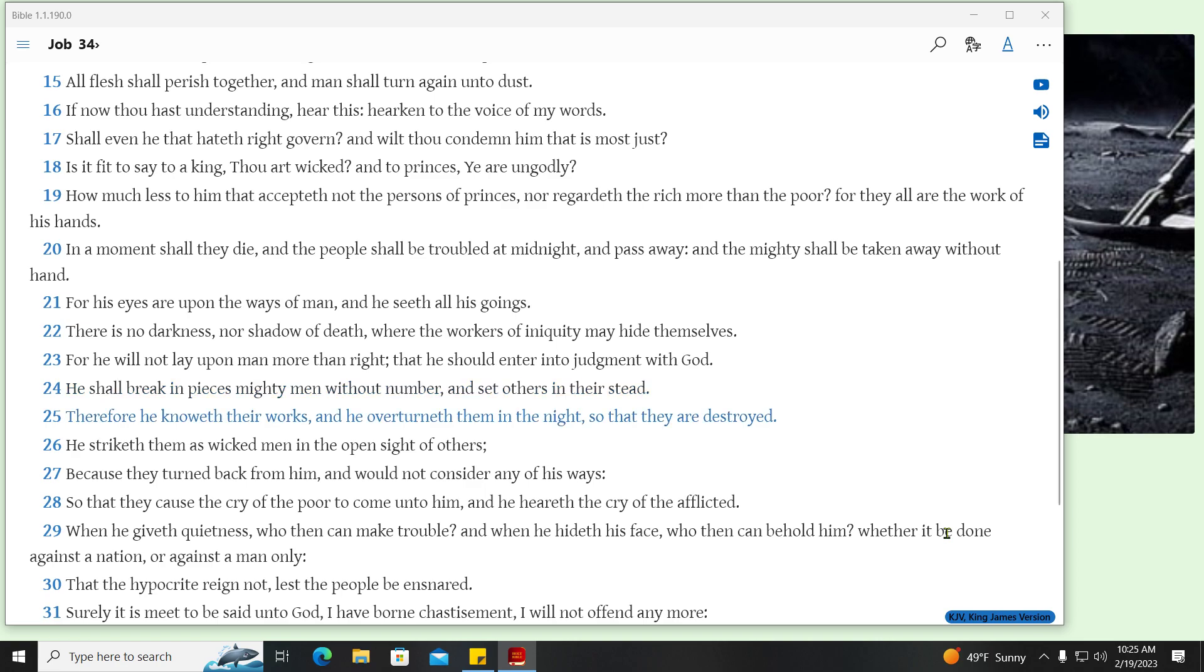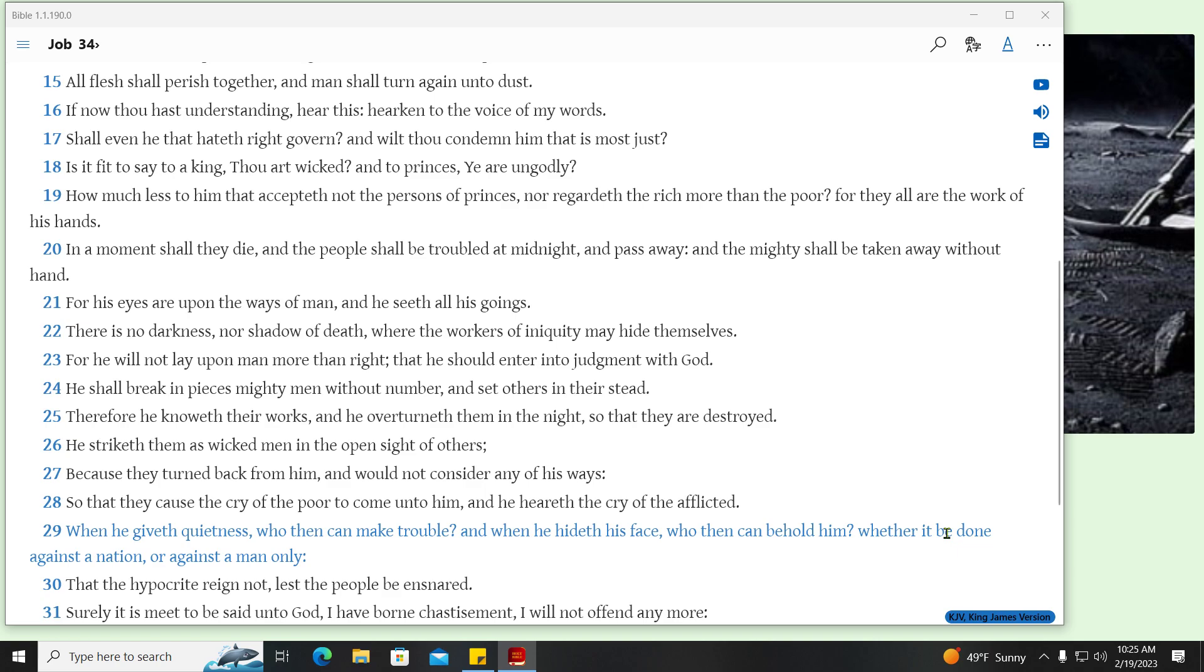Therefore he knoweth their works, and he overturneth them in the night, so that they are destroyed. He striked them as wicked men in the open sight of others. Because they turned back from him, and would not consider any of his ways. So that they cause the cry of the poor to come unto him, and he heareth the cry of the afflicted. When he giveth quietness, who then can make trouble? And when he hideth his face, who then can behold him? Whether it be done against a nation, or against a man only. That the hypocrite reign not, lest the people be ensnared.